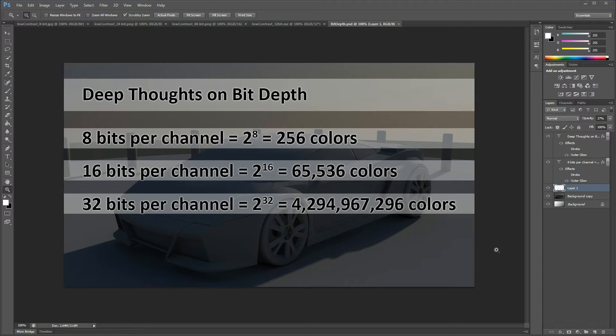And 32 bits per channel has billions of colors and you might see the 32-bit images listed as HDR or high dynamic range images. We'll talk a little bit about those as well, but the focus today I really just want to talk about the 8-bit and compare it to the 16-bit and we'll use Photoshop to do that.